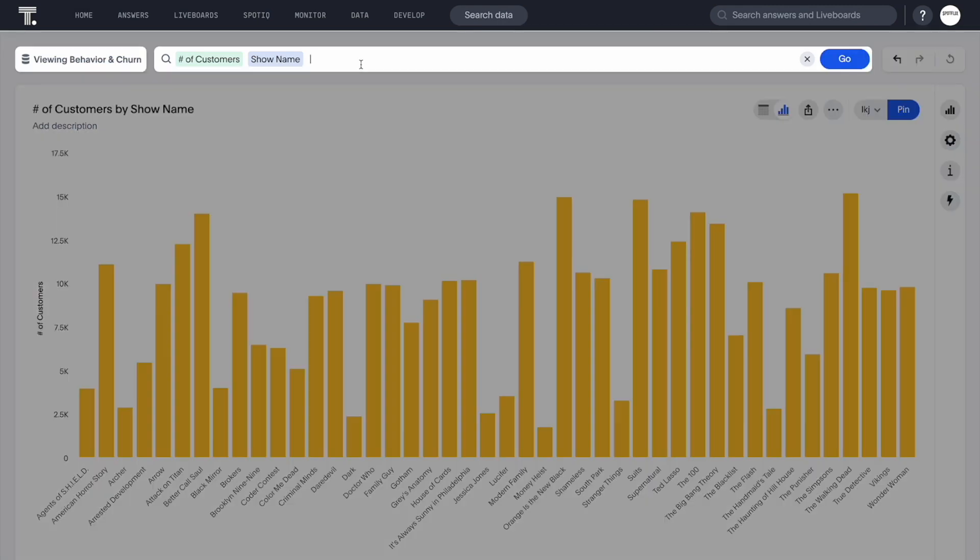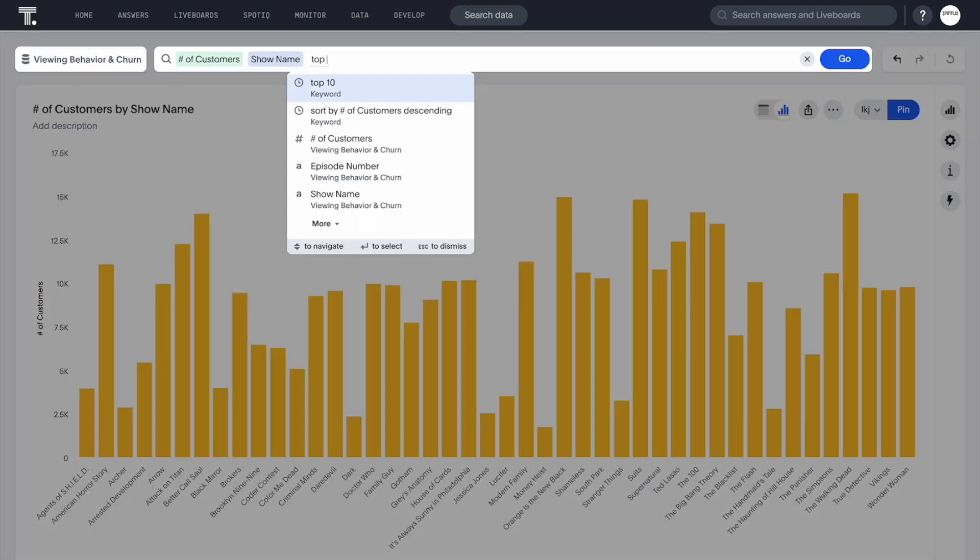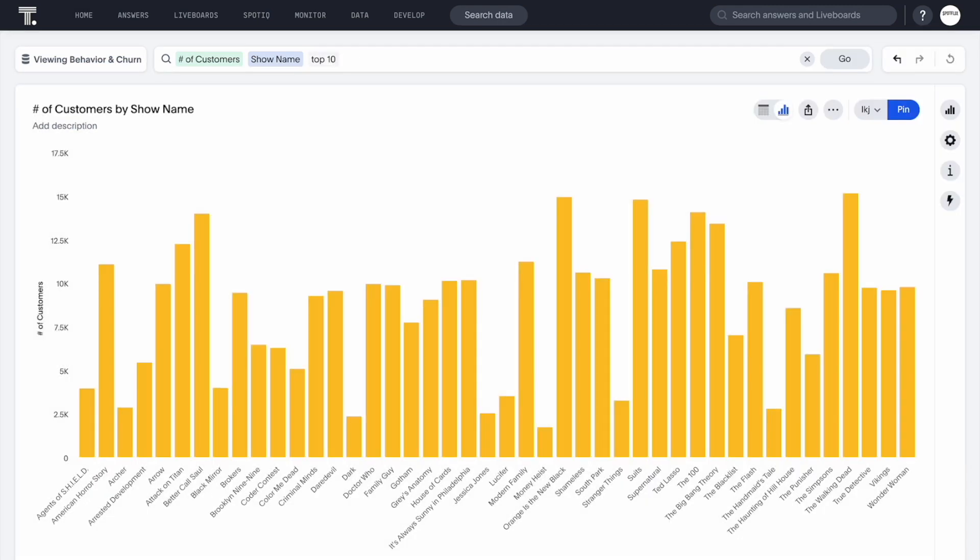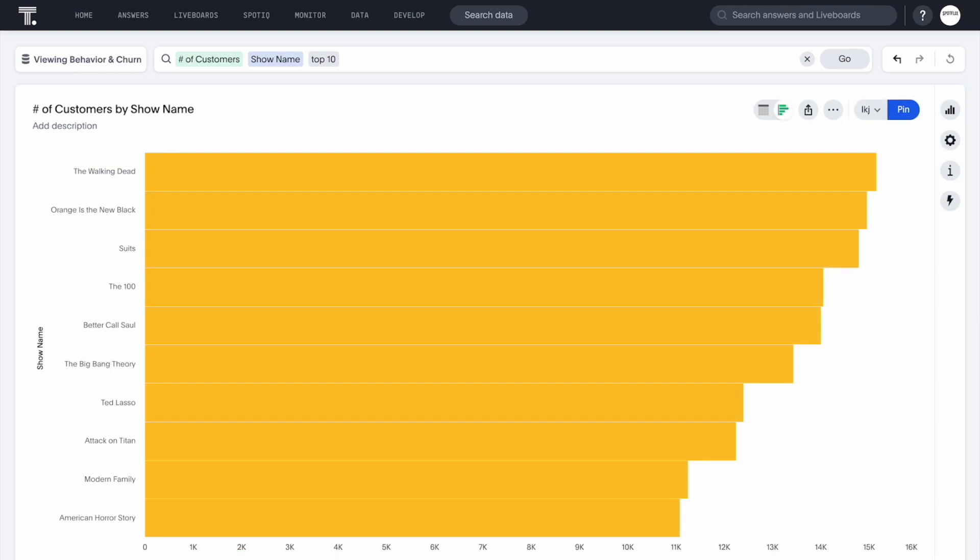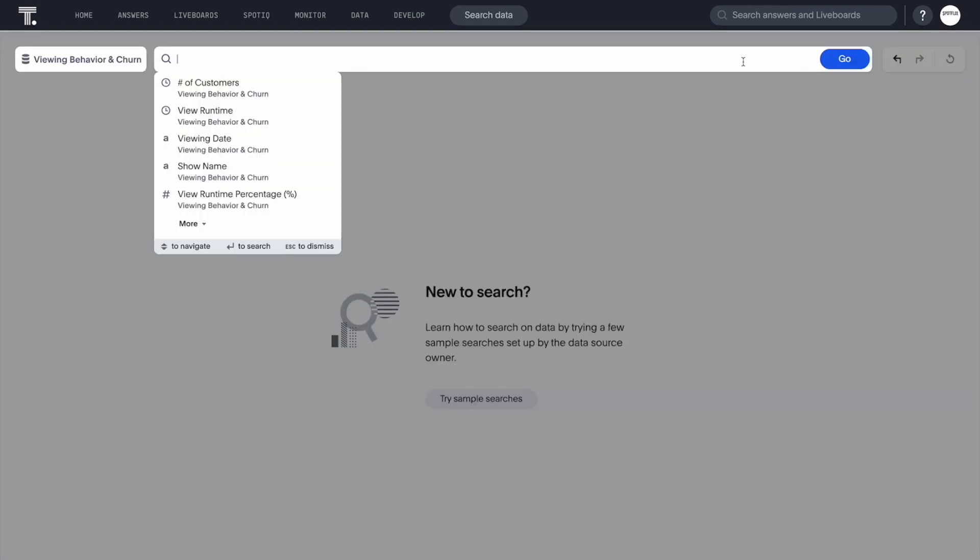We can easily narrow this down with a powerful ThoughtSpot keyword top to see our most viewed shows. Now let's take our search a bit deeper.